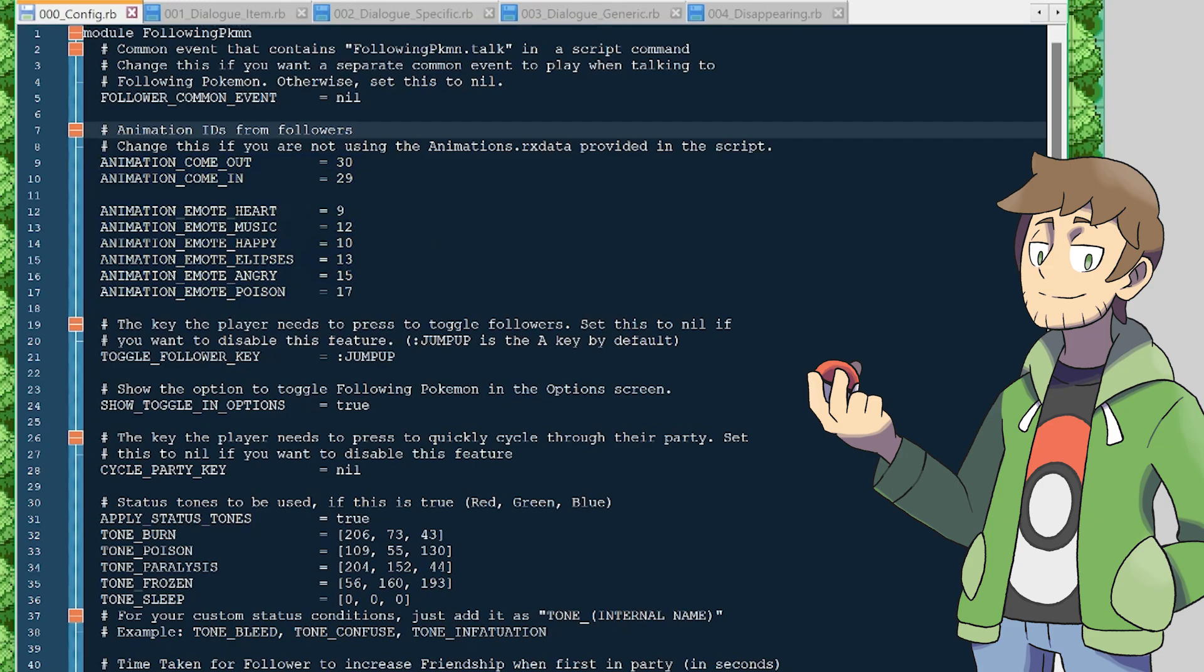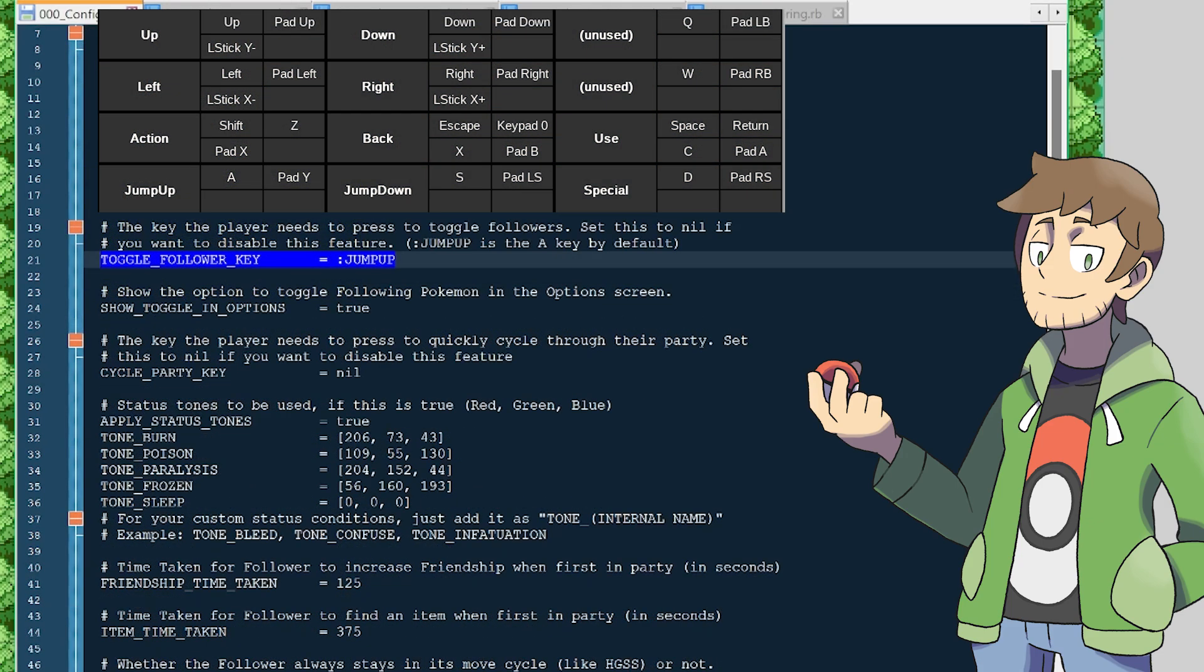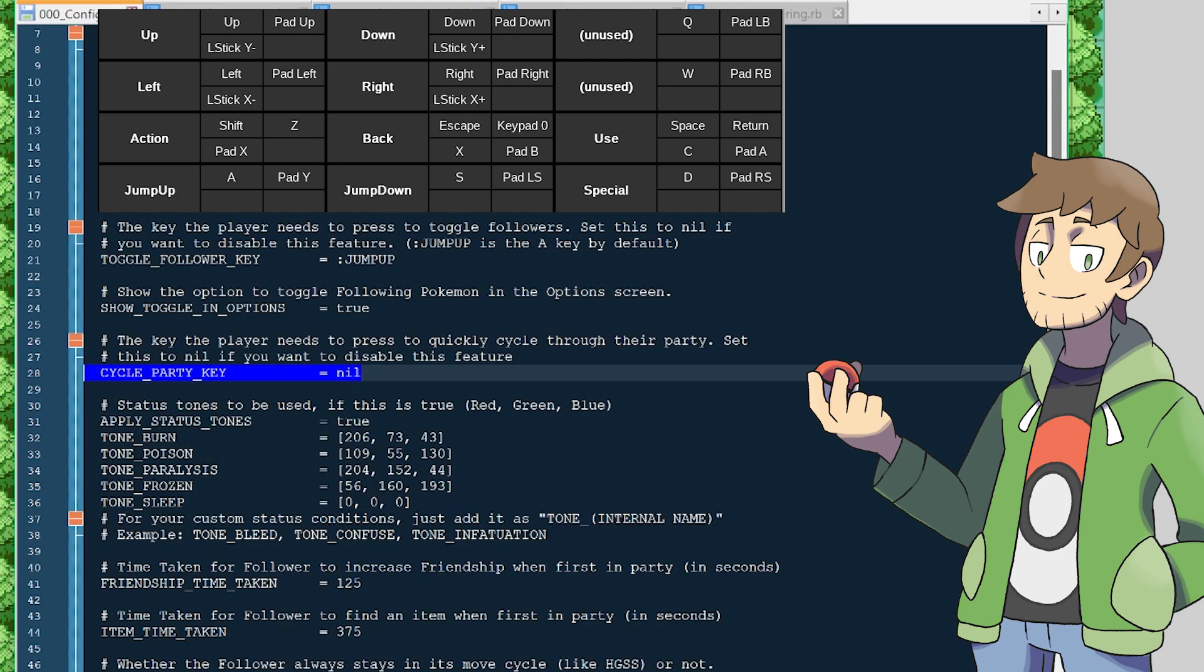Some of the highlights for these settings are animation IDs for all of the follower emotes, the key name to toggle followers on and off, which is defaulted to jump up, which is the A key, the key to cycle through party members, which is default unset at nil here, but this could be rebound to another key name such as jump down, or this cycle could even be changed to jump up and the toggle could be set to nil if you'd prefer.